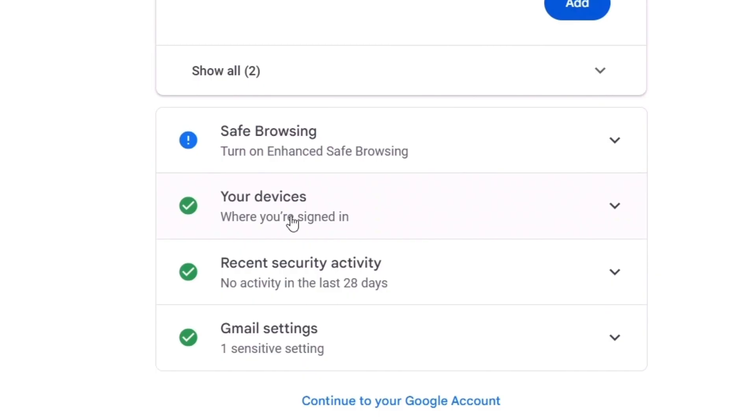Mail,' 'Safe Browsing,' 'Your Devices.' This is the thing which I am talking about. You have to click on 'Your Devices' where you are signed in. Simply click on this arrow or click on this tab and you'll